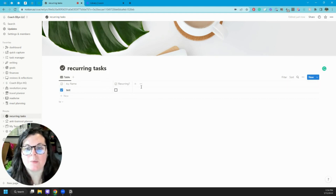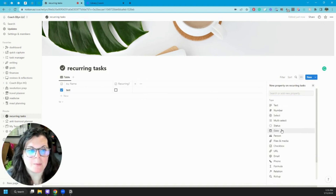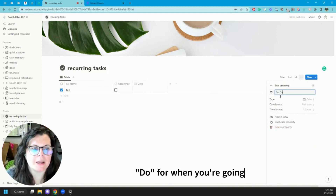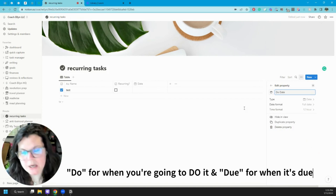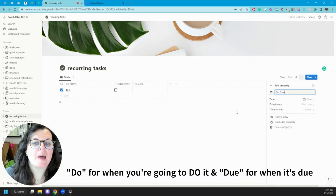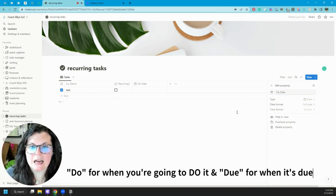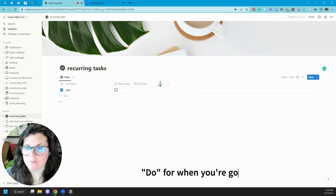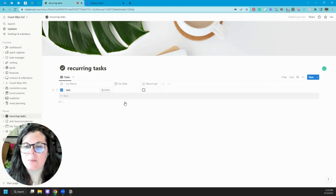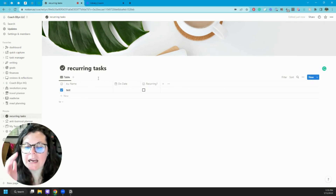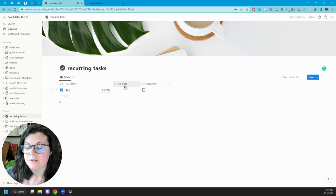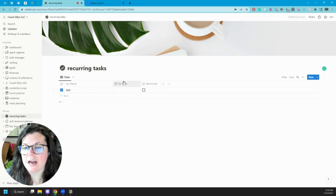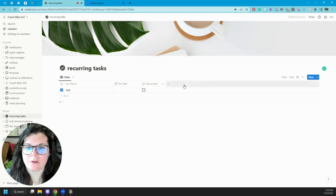The next thing we're going to want is a date property. I've actually seen something a lot of people are doing lately on YouTube where they call it a 'Do Date' instead of a 'Due Date,' so that we're focusing more on when we're going to get it done rather than when it needs to be done — I actually like that. We'll go ahead and add that, and it's going to be helpful for any tasks in our system that we are actually scheduling ourselves — these are not the recurring tasks.